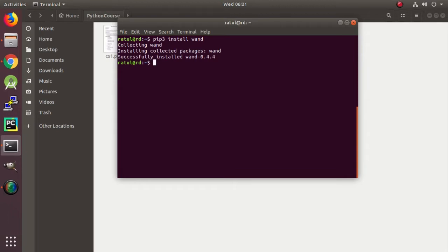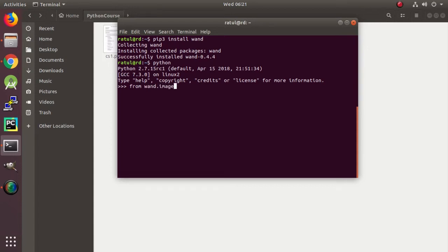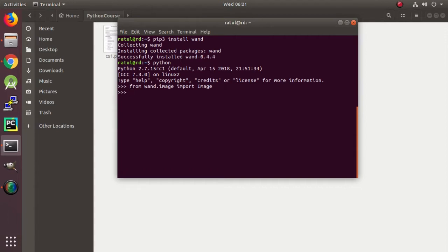And it is a good idea to test in the Python prompt whether we can use the library or not. So we are going to import Python, and here is the prompt, and we are actually going to try from wand.image import the image module. This works, so now we can write the program. Exit this prompt.